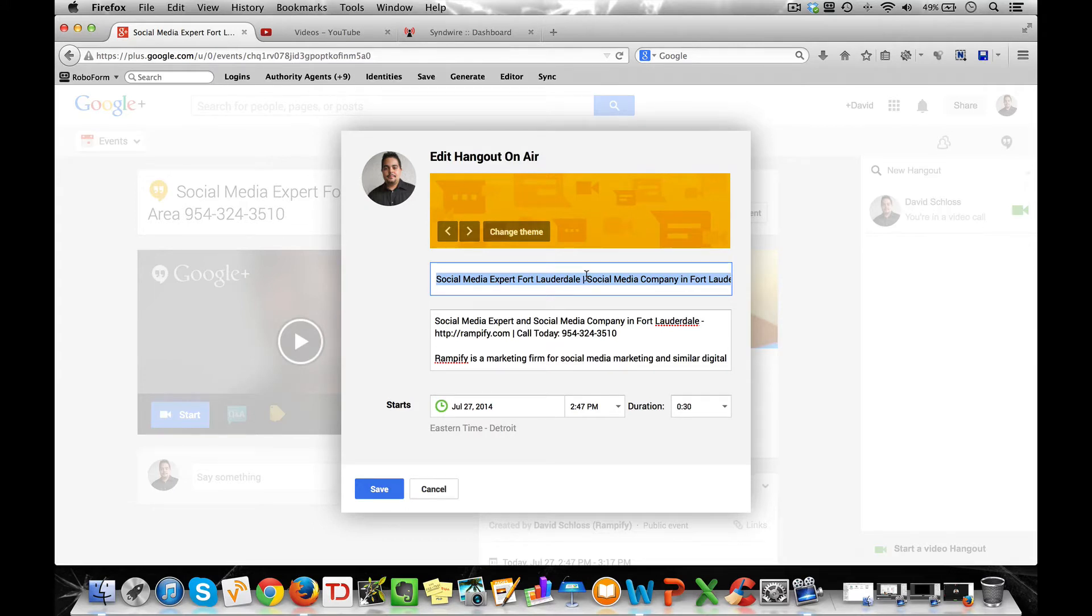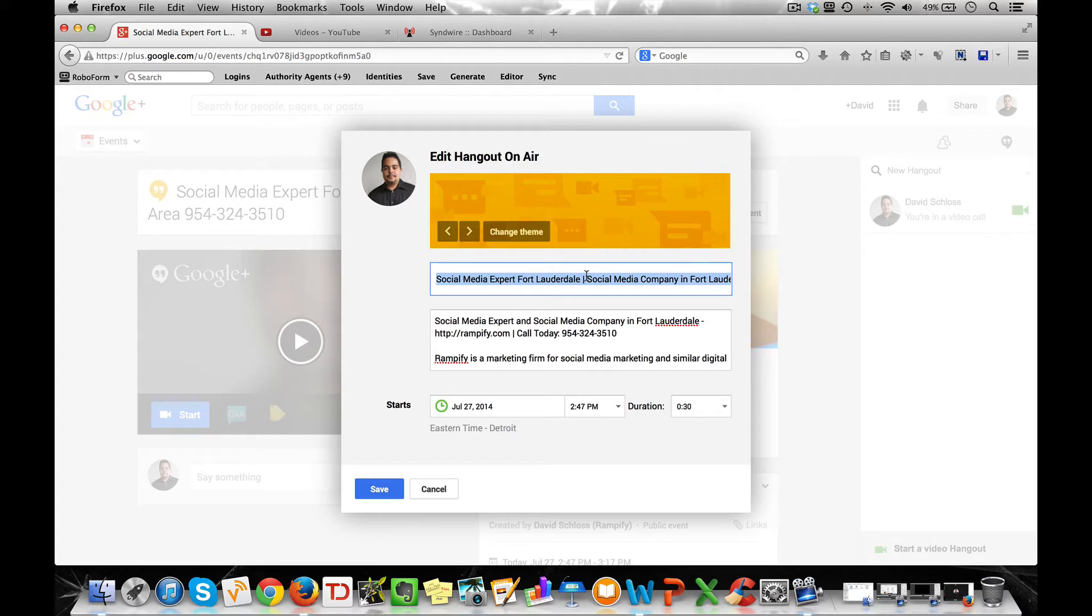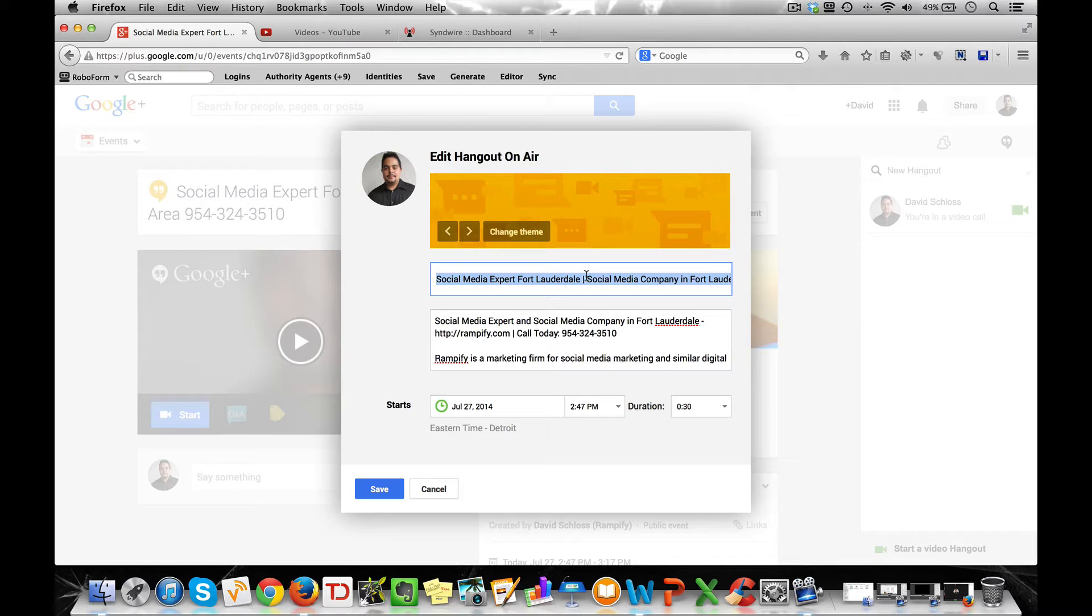So you want to make sure that whatever term you're trying to rank for, SEO service, social media marketing expert, real estate in Fort Lauderdale, whatever term you are trying to rank for, make sure that it's within the 55 character limit so that you can make it incredibly easy for people to search for those terms and find your video.